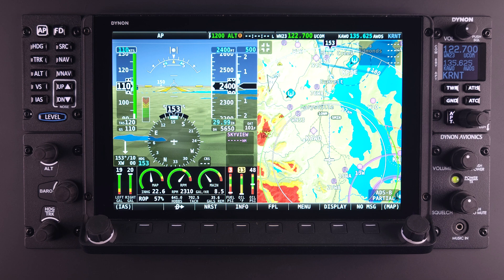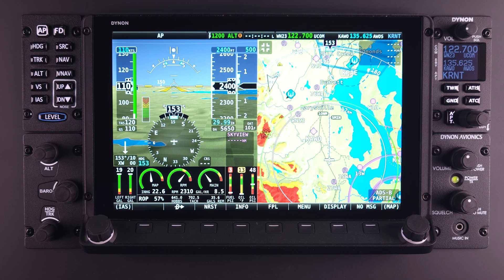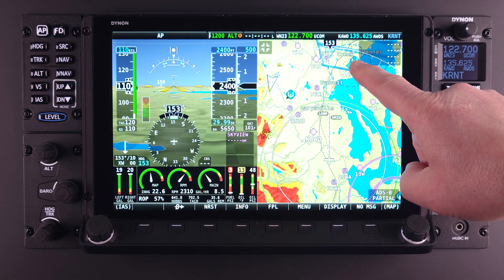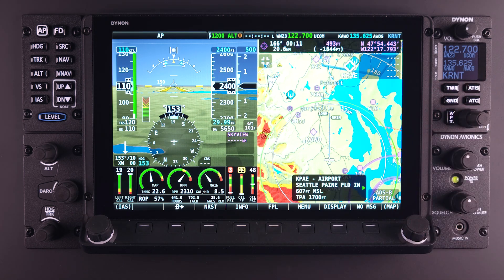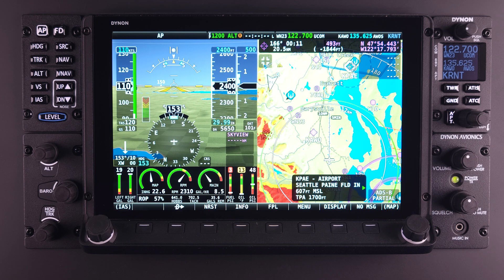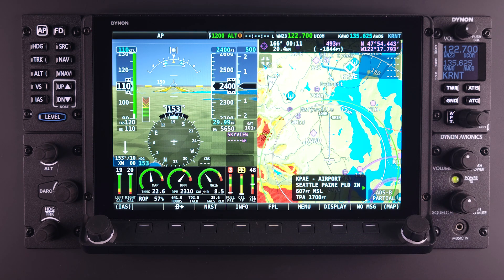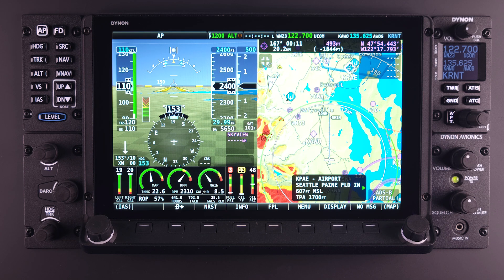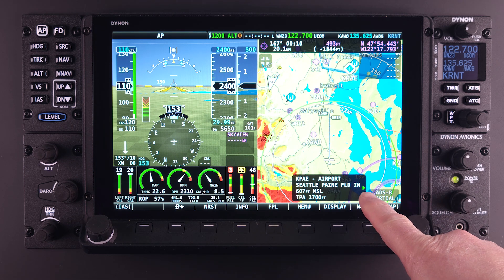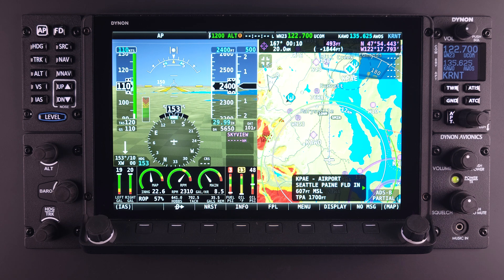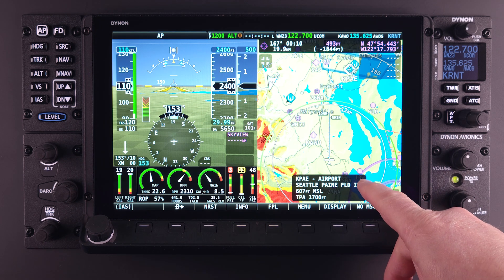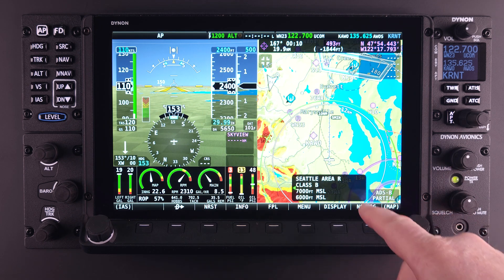Another way to easily and quickly select information about an airport or navigational point is a touch gesture on the map page. With a map page present, touch any icon presented. If information on that item is available, a pop-up window with abbreviated information will appear, confirming the selection. If the item shown in the pop-up window is not the item intended, and an alternative is available at that same location, a small green arrow will appear in the pop-up window, allowing the user to scroll through the available items.